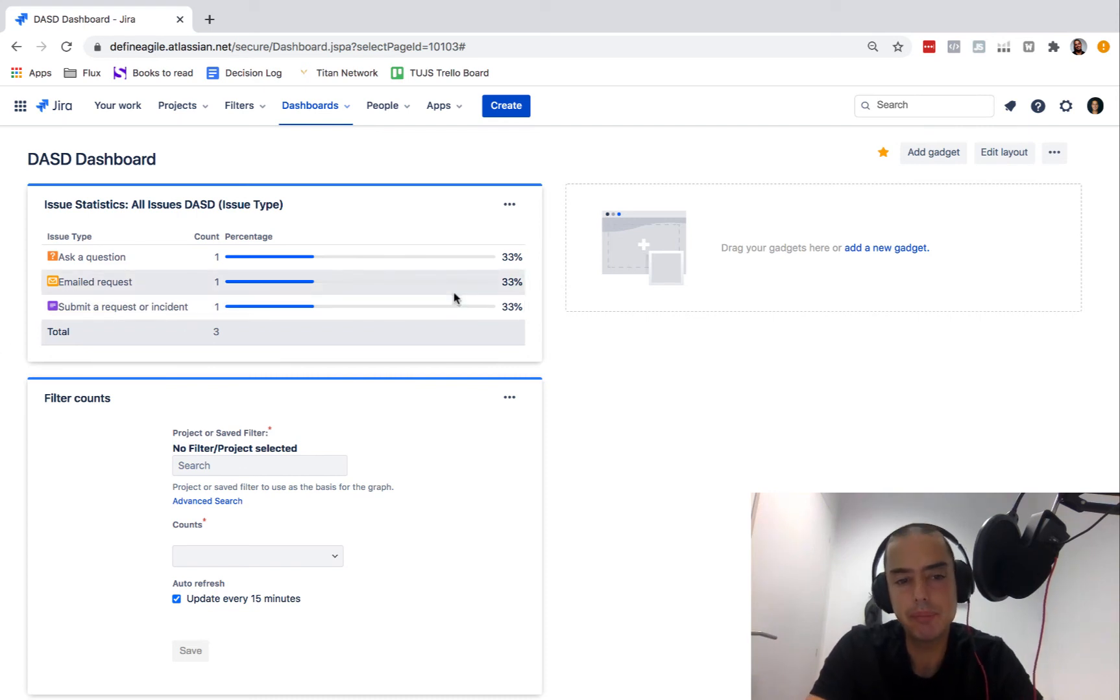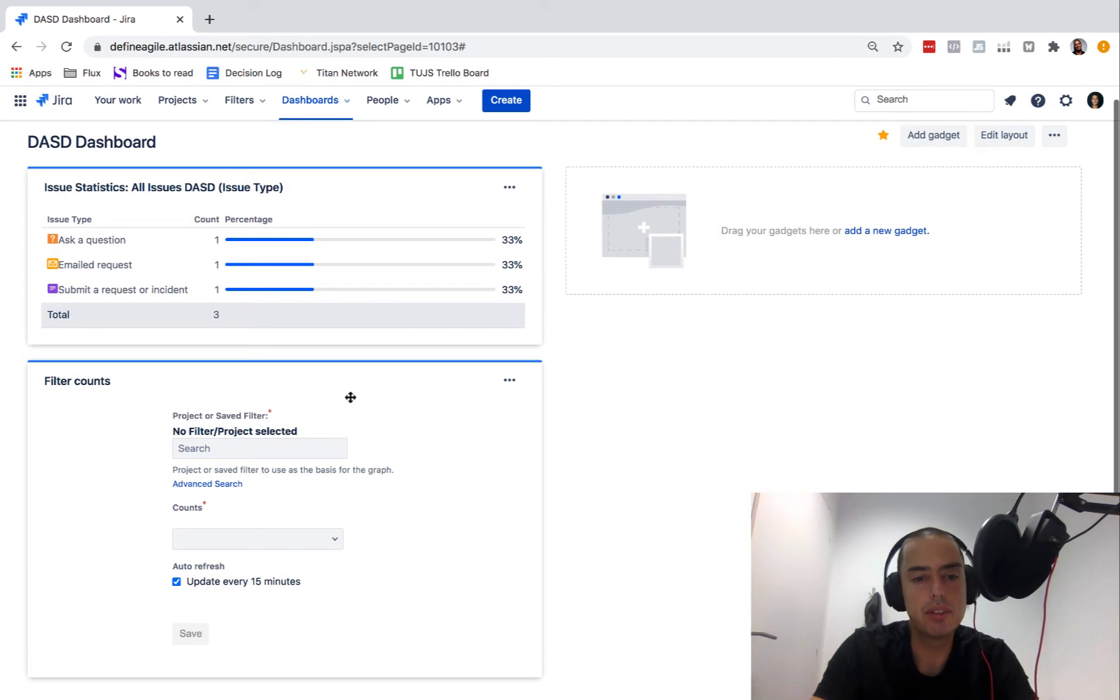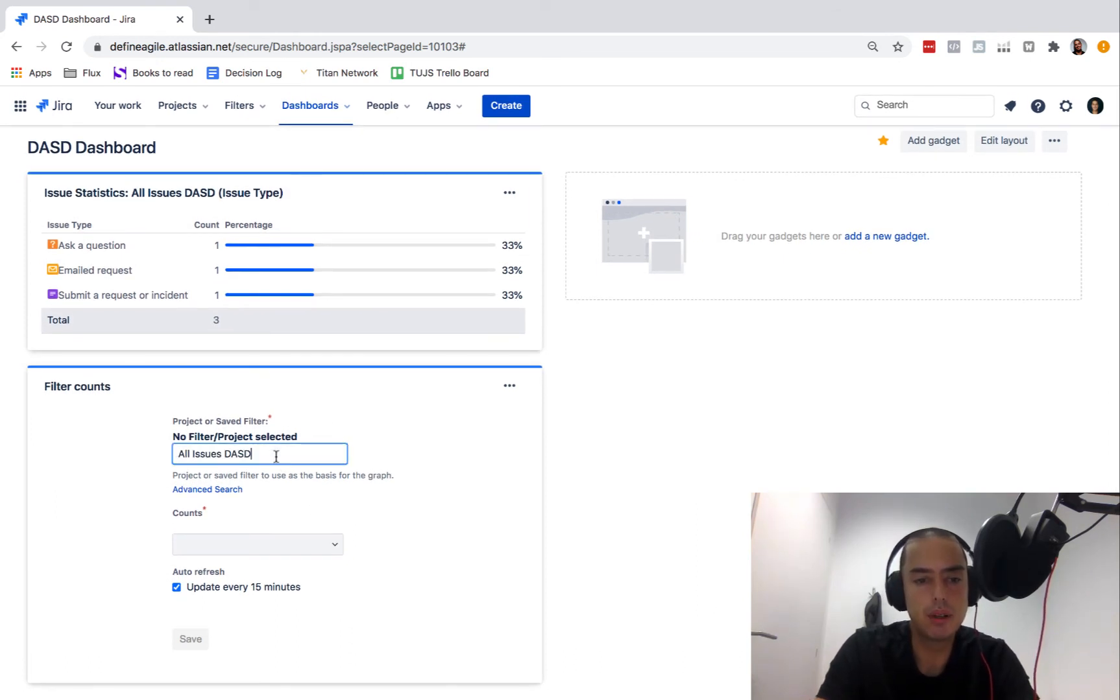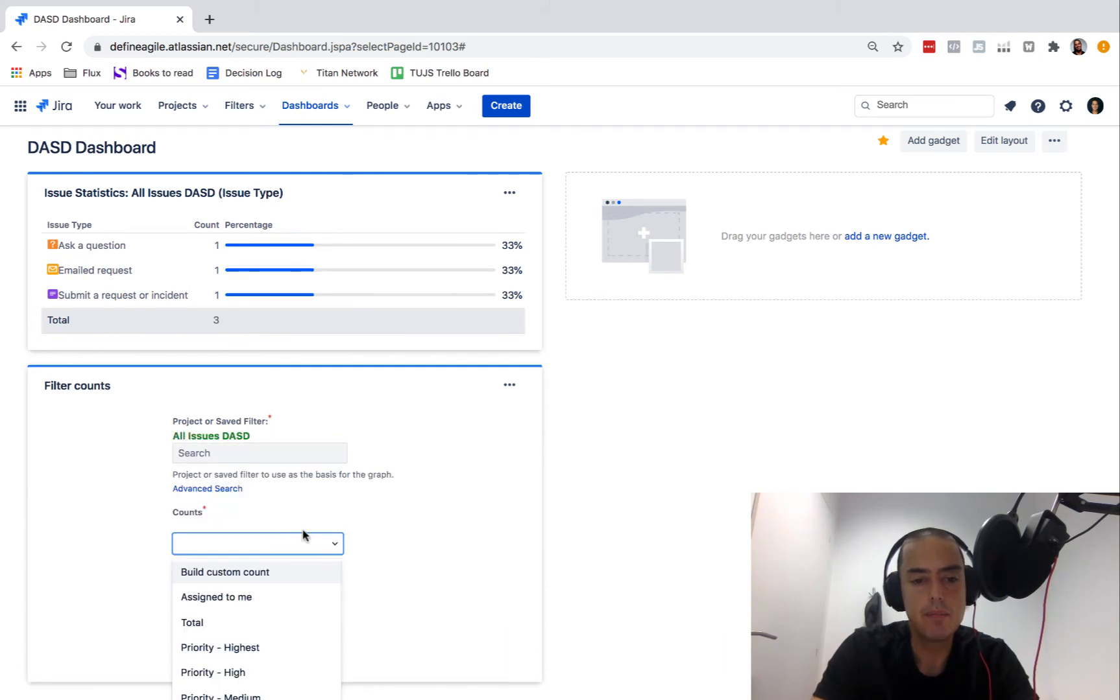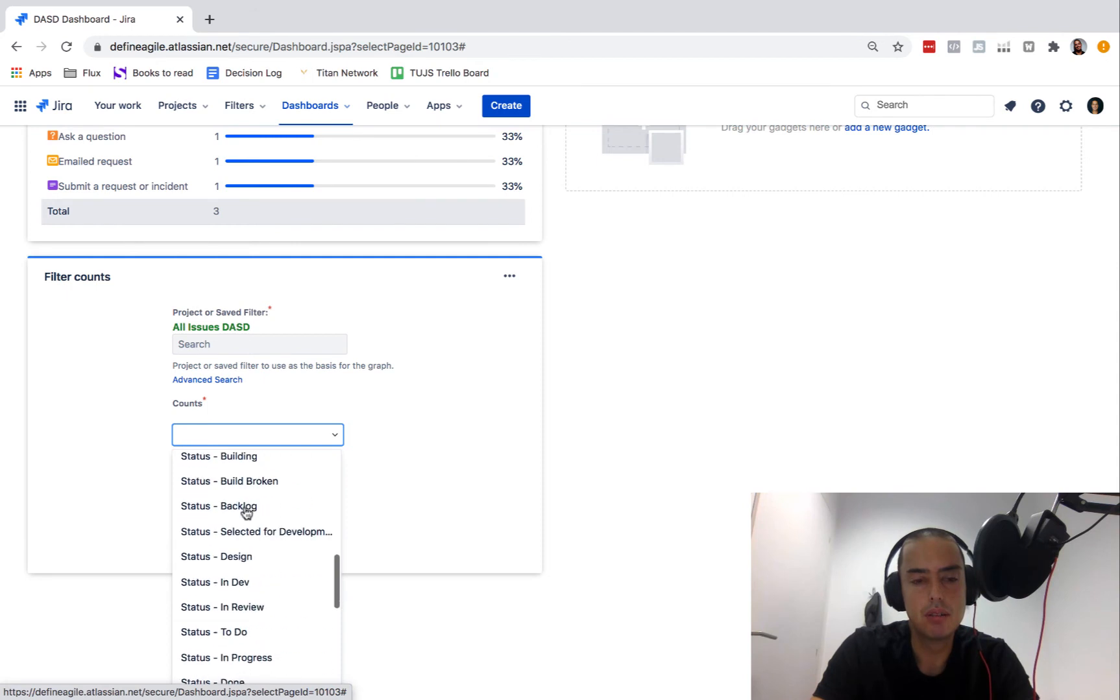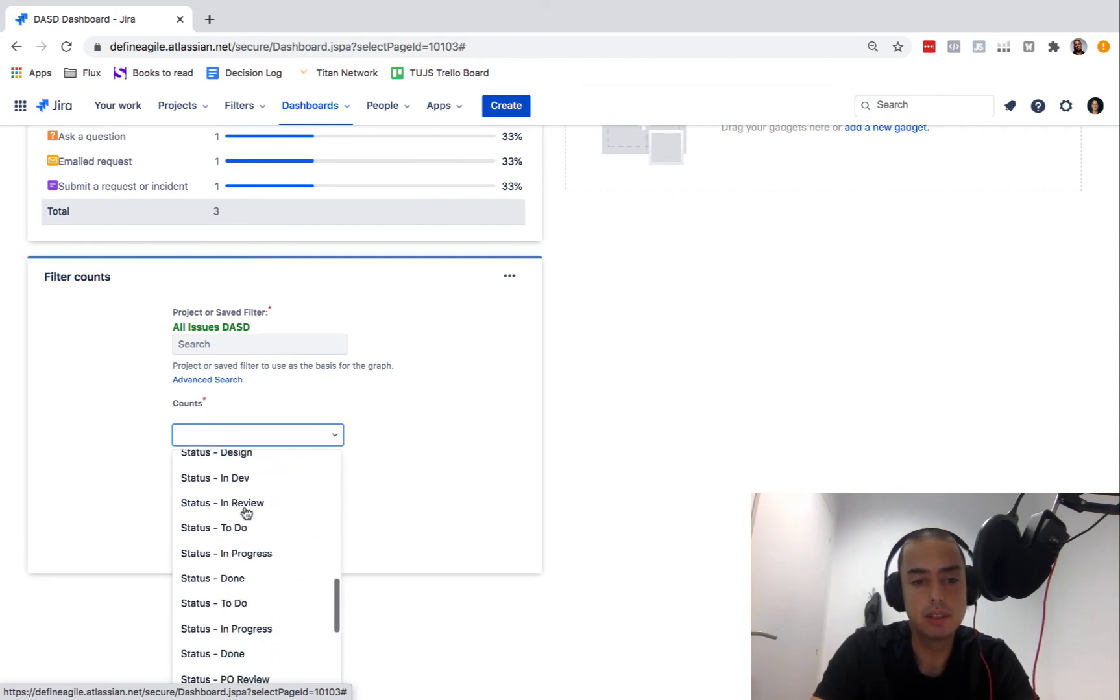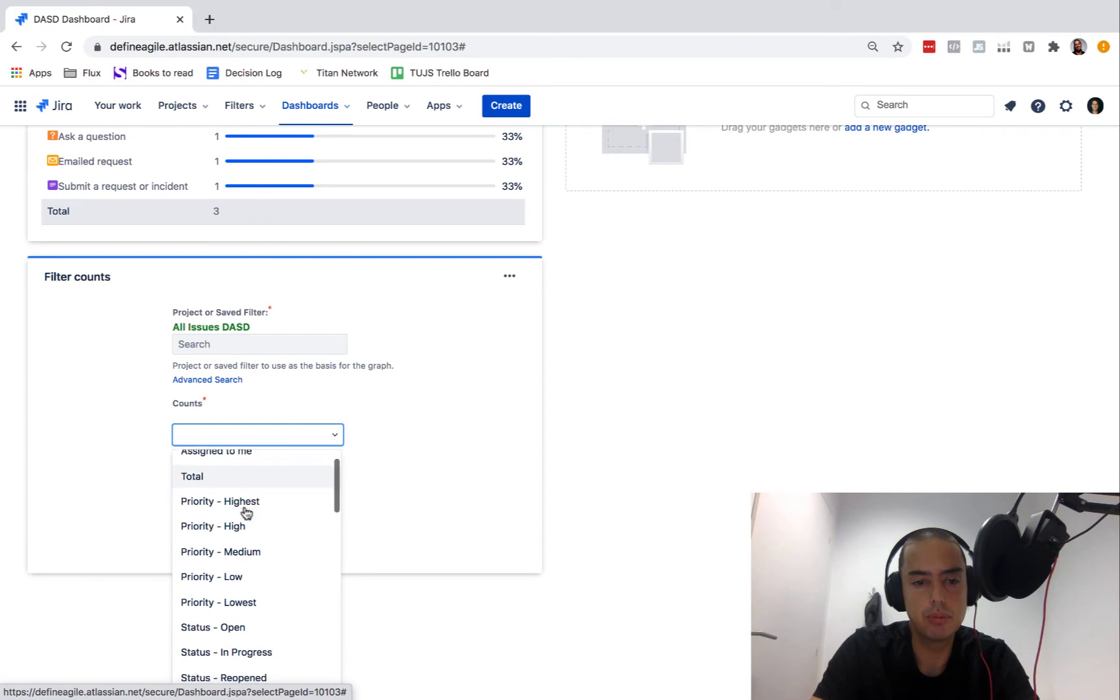Here you go, so there are 33 percent of this type question type, 33 percent of email request, and 33 percent of the other one. The total is 100, so this is a breakdown, pretty neat. We did it with a filter.